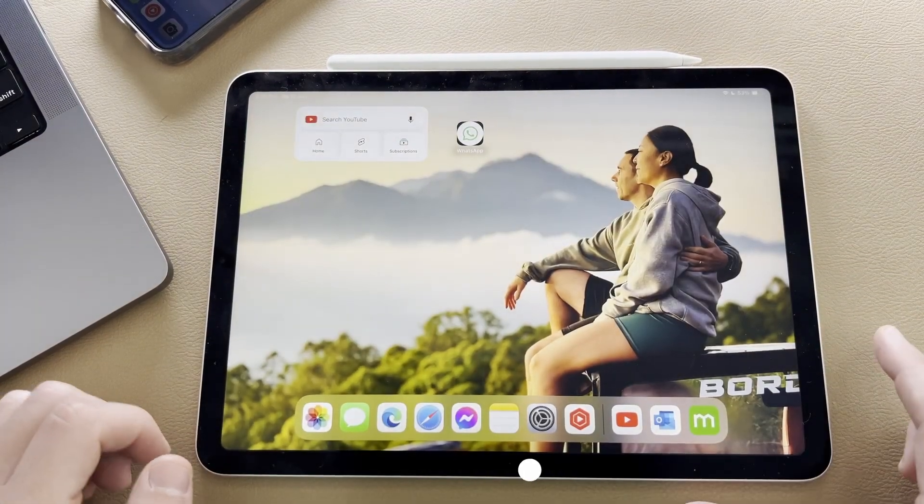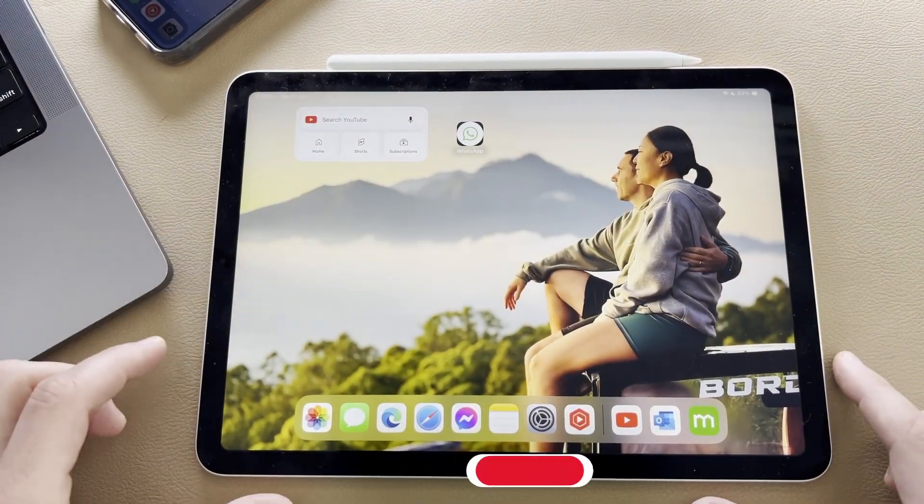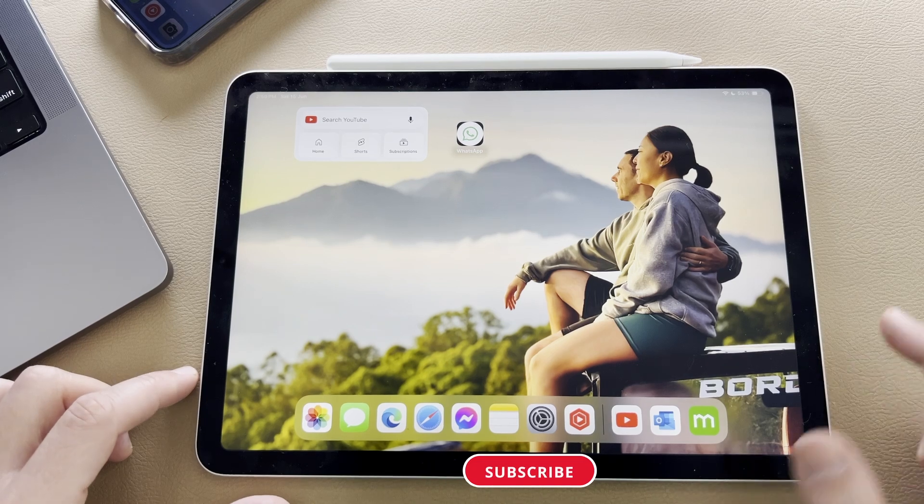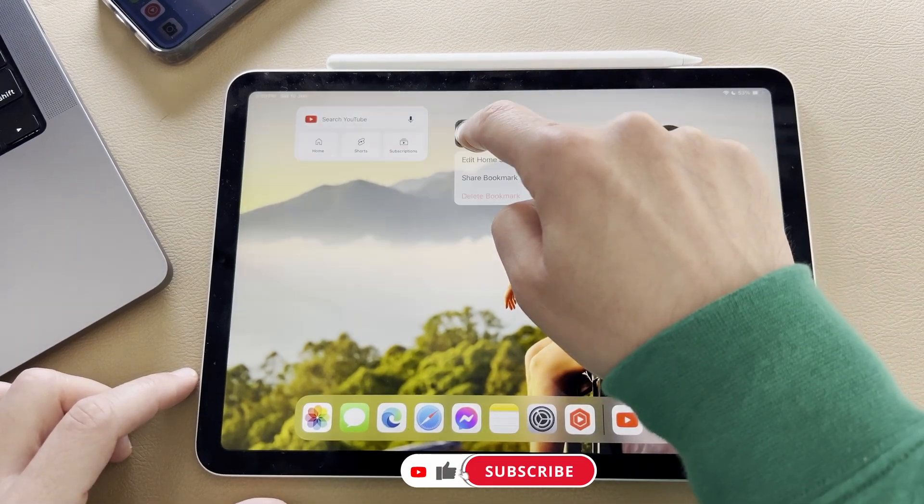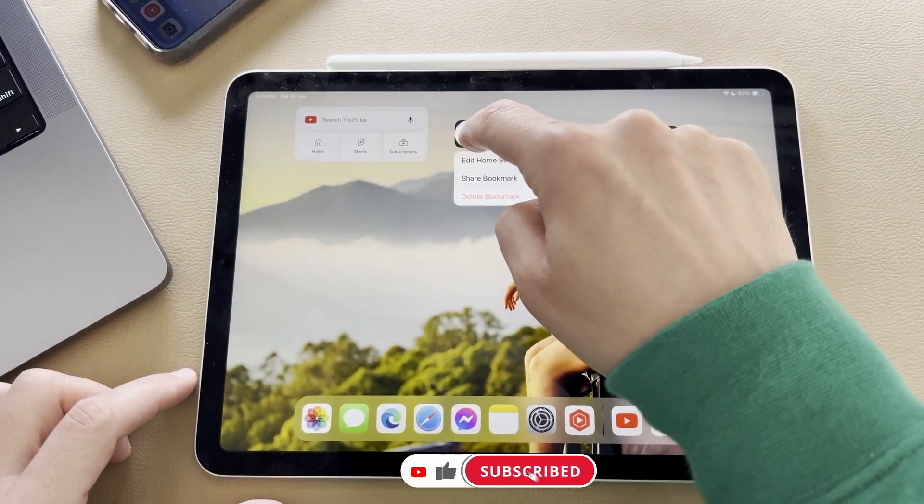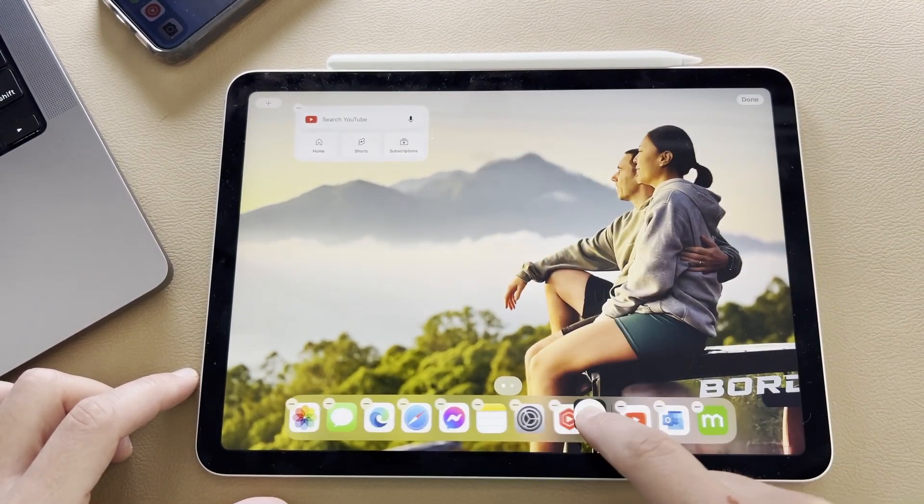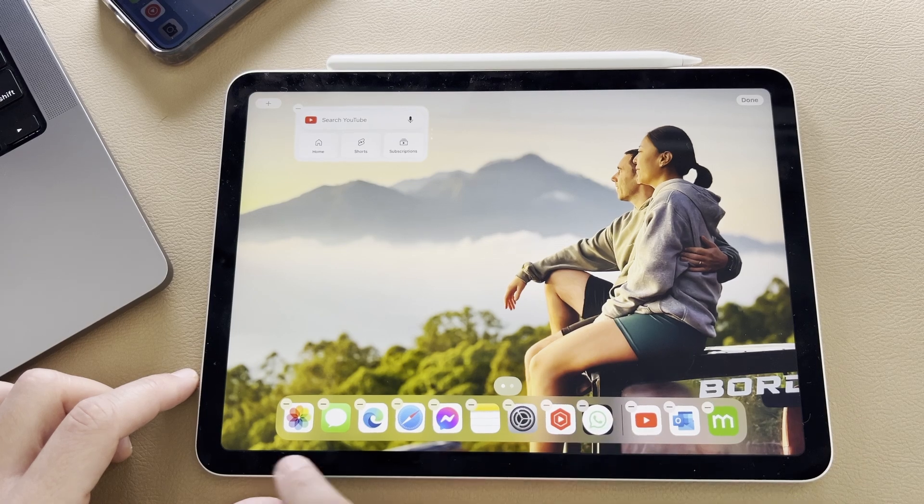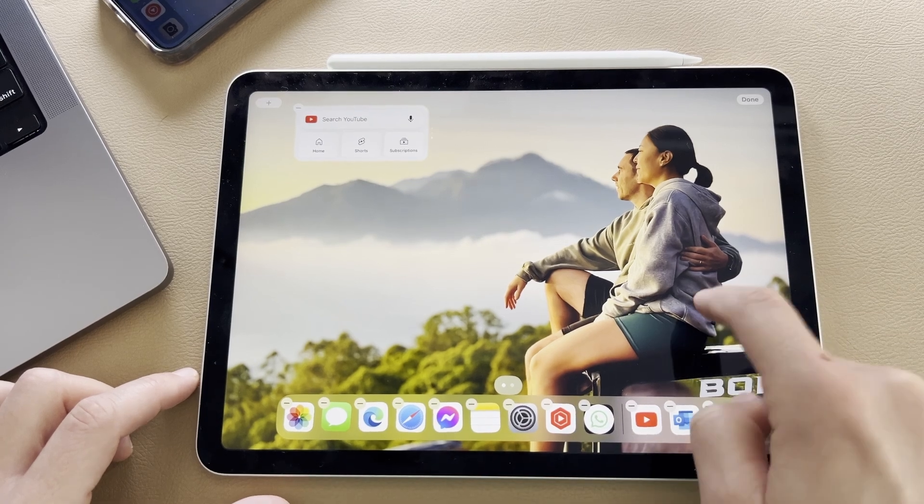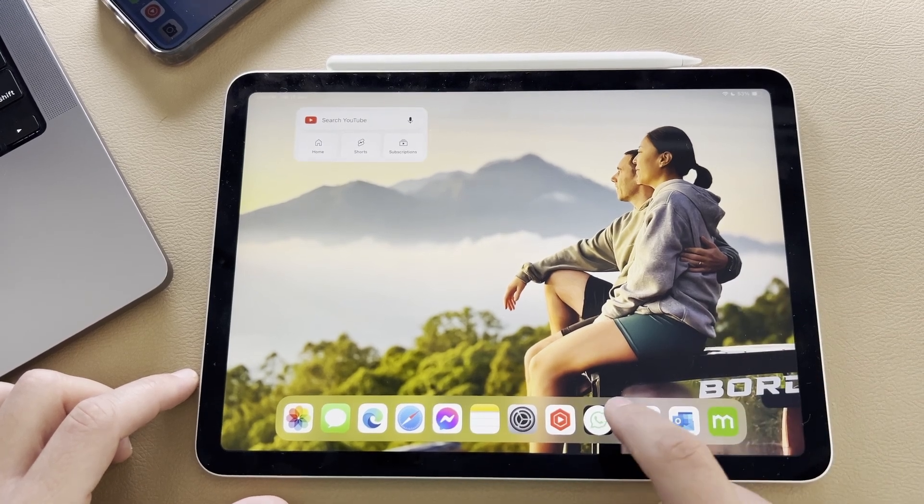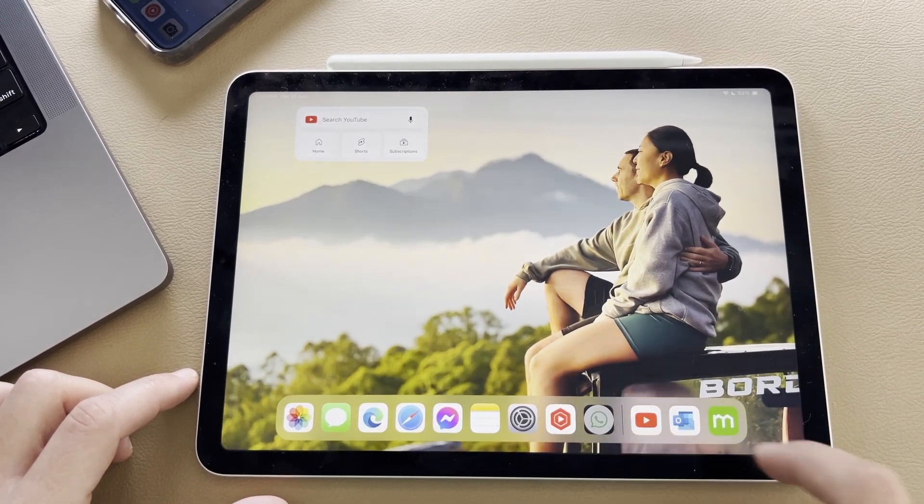You see here, it's going to take us back to our home screen of our iPad, and we have WhatsApp here on our desktop. I'm going to press and hold and drag it and bring it down into my dock, and now I'm going to launch into WhatsApp.